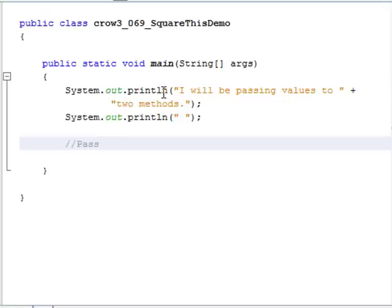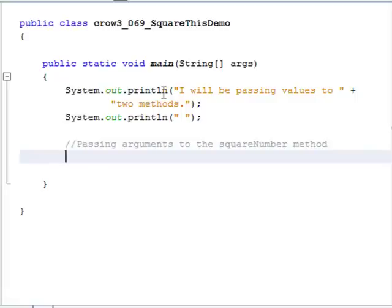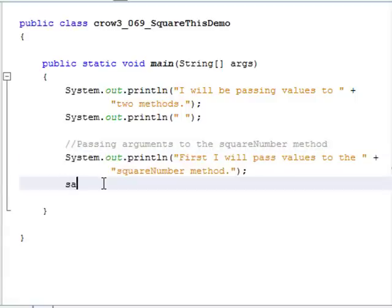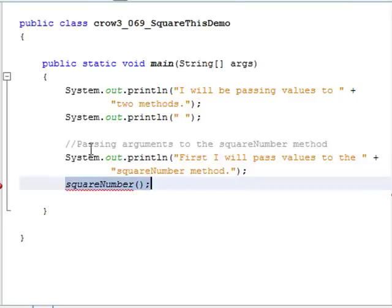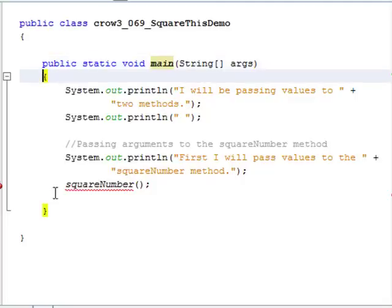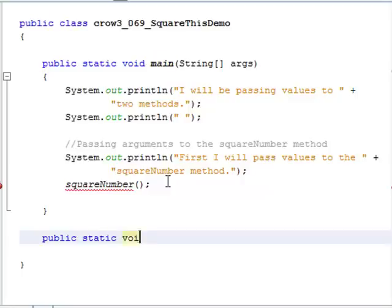We are going to pass arguments to the squareNumber method, so we're going to create a method called squareNumber. I'm going to call that method — squareNumber with parentheses. We get an error here because the method is being called but we haven't created it yet. So go outside of the main method's braces and let's create the squareNumber method: public static void squareNumber with parentheses.